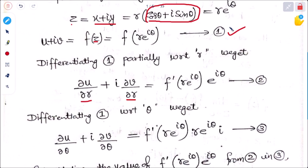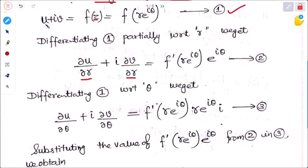Again differentiating equation 1 with respect to θ: ∂u/∂θ + i ∂v/∂θ = f'(re^(iθ)) · re^(iθ) · i. Here r is constant, so differentiating e^(iθ) gives e^(iθ) · i. This gives us: ∂u/∂θ + i ∂v/∂θ = f'(re^(iθ)) · re^(iθ) · i. This is equation number 3.